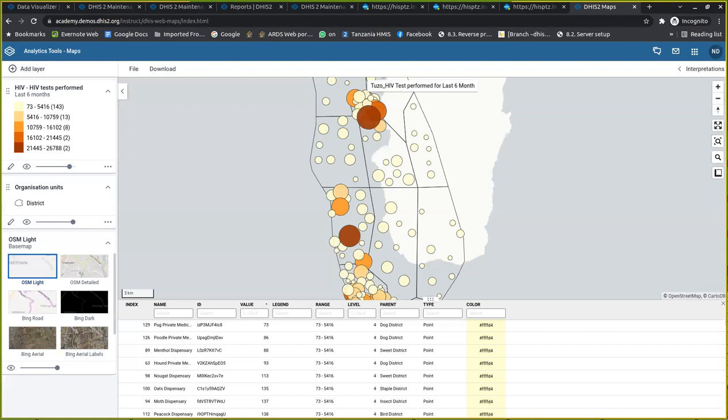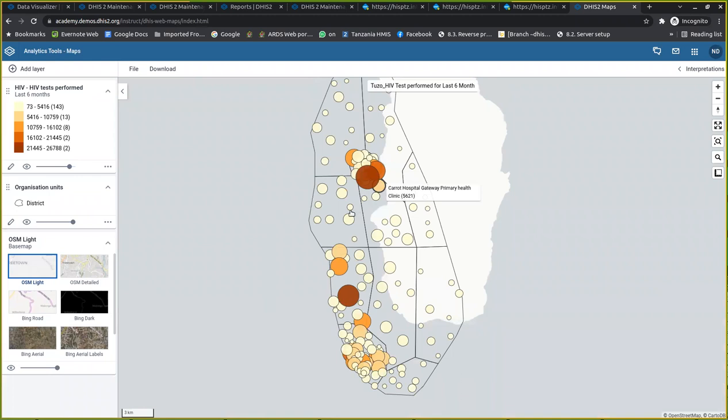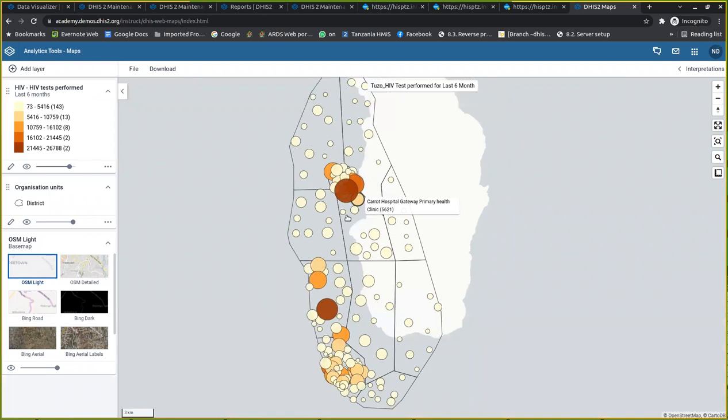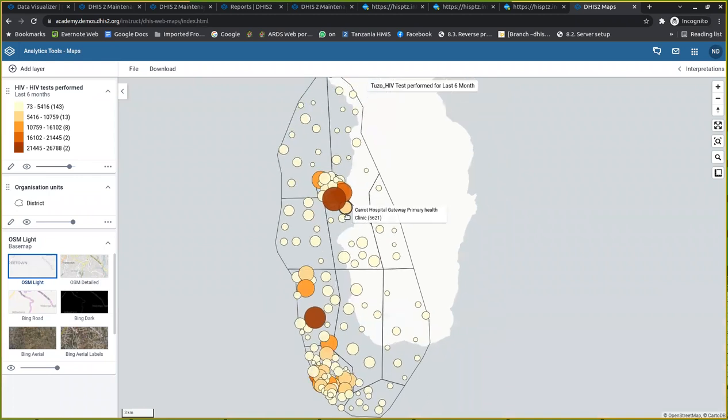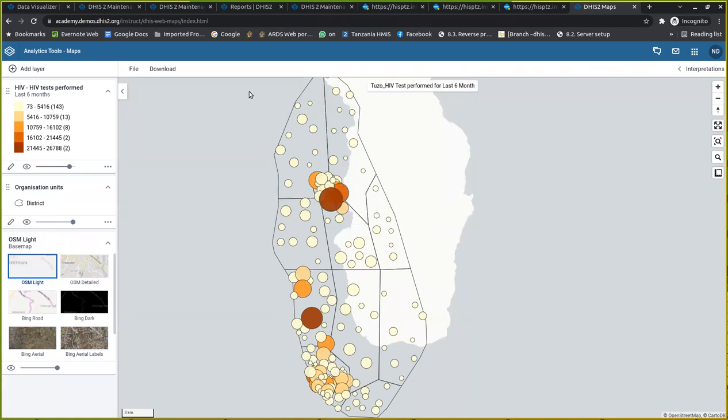Another useful functionality would be: what if you want to get this map out of the system, what can you do? It's similar to other analytical tools. We have this button here called download.